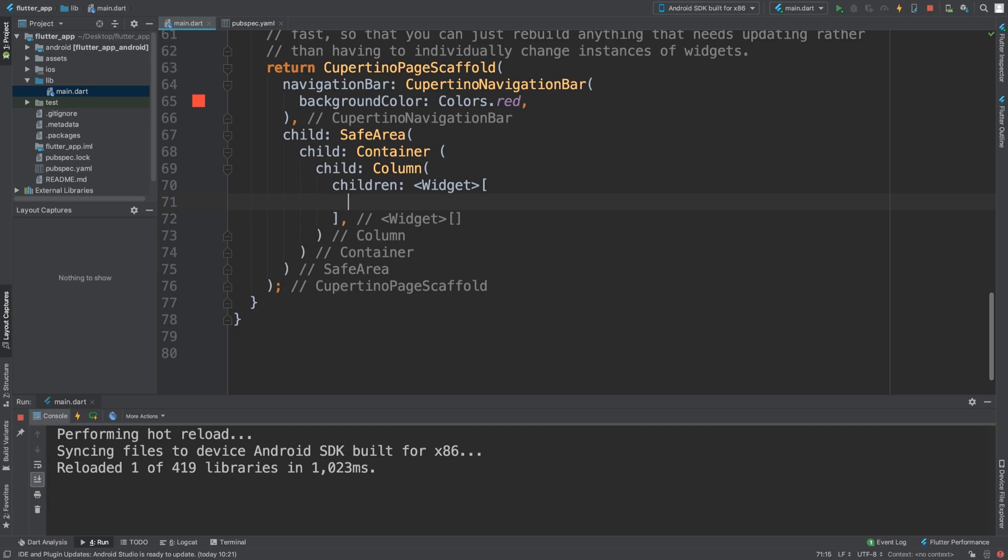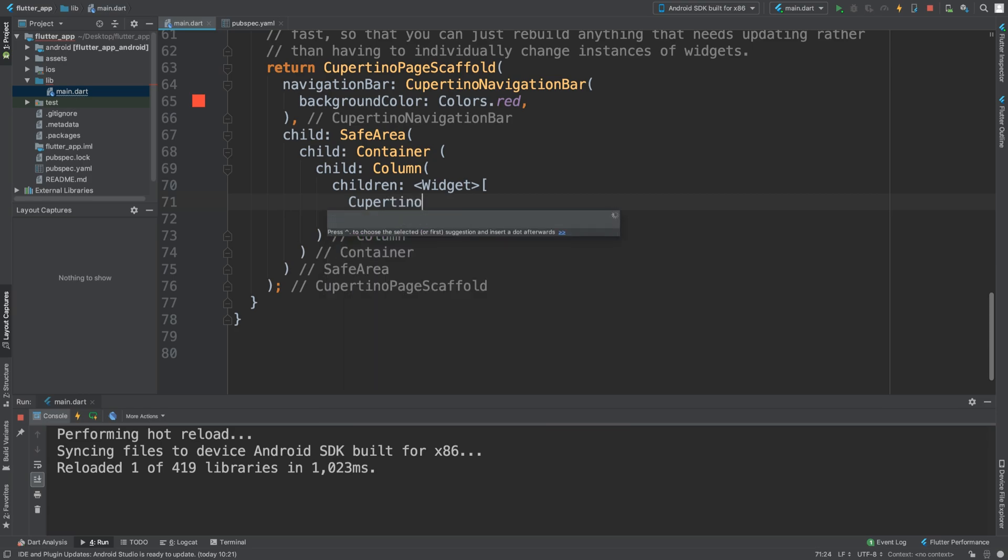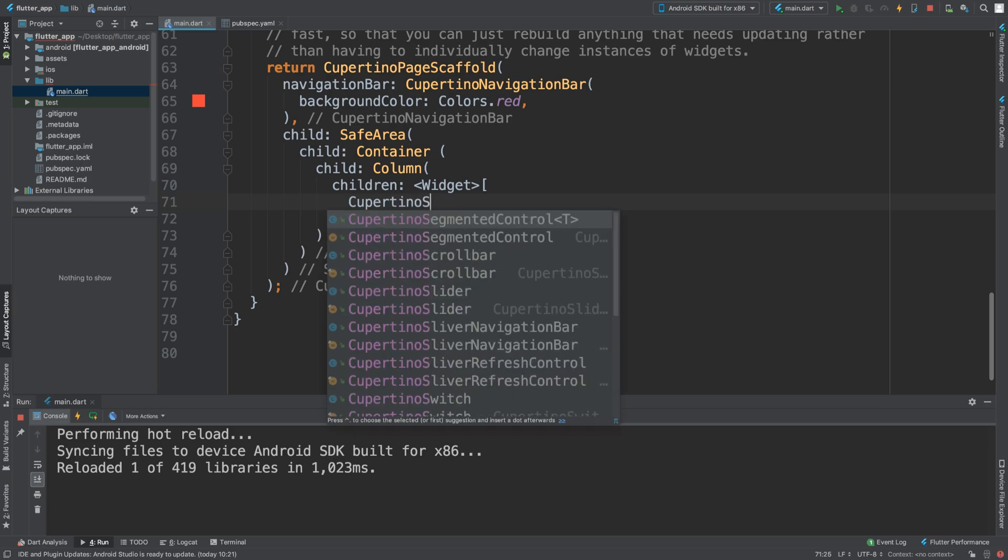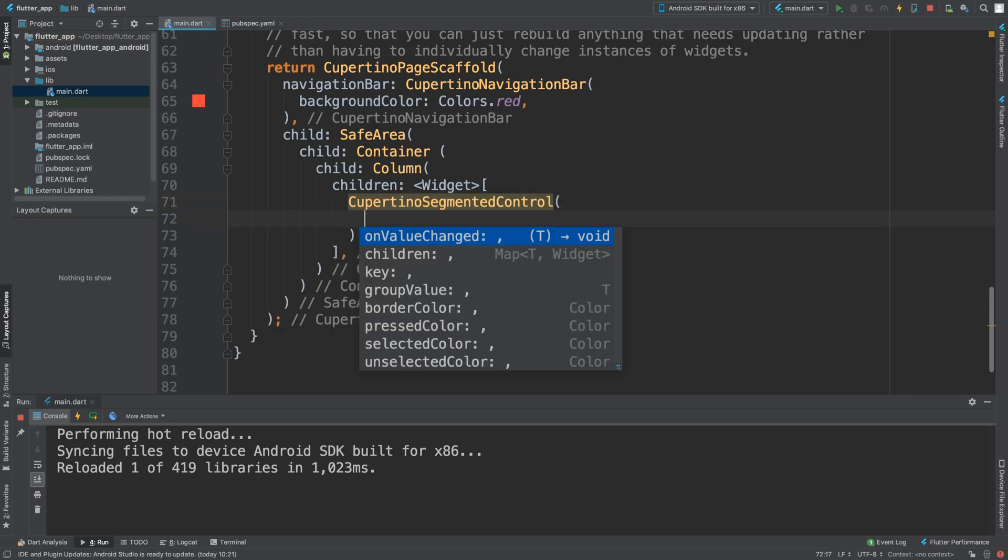To add this, it couldn't be simpler. I've got it in a safe area container column, but it's a child - you can add it however you want. CupertinoSegmentedControl - for this we have two parameters that we need to put in. As an extra task,